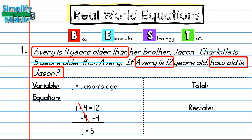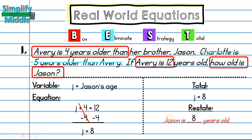I'll list that in my total: j, Jason's age, equals 8. Then I'll restate the answer — Jason is 8 years old. That's my Total and Restate, and I'm done with this word problem.